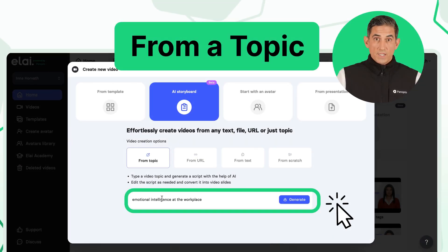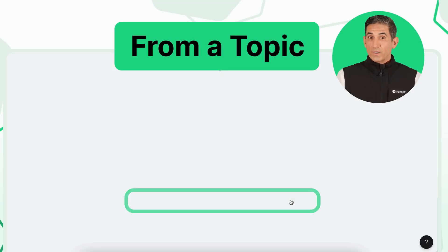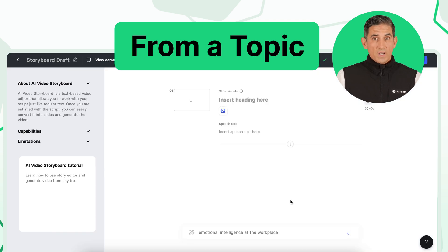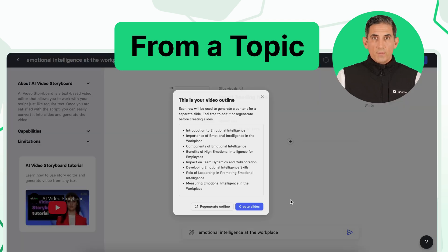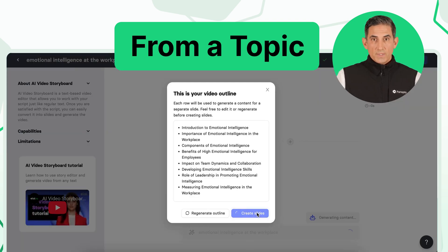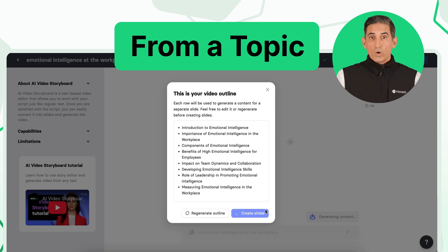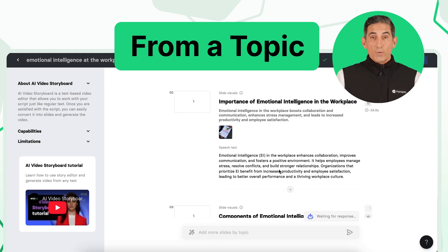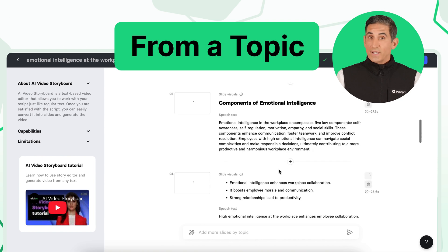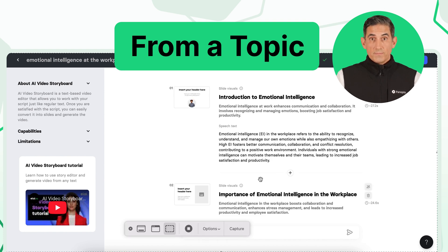Choose the From Topic option and type in your subject. The AI will generate a script and create slides automatically. Click Generate to create your video or regenerate the slides if needed. Once the slides are ready, you can edit the text and media for each scene.